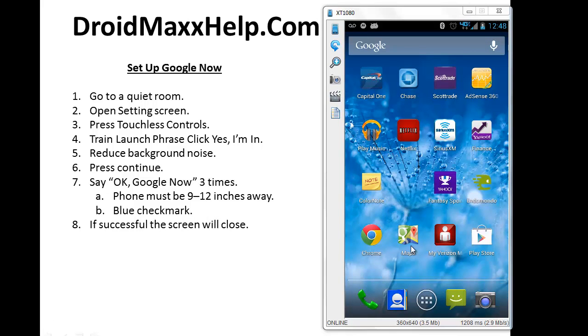Now we're going to open the Notifications screen. To do that, simply swipe down like you normally would if you were checking to see if you received a text message or voicemail message or something like that.